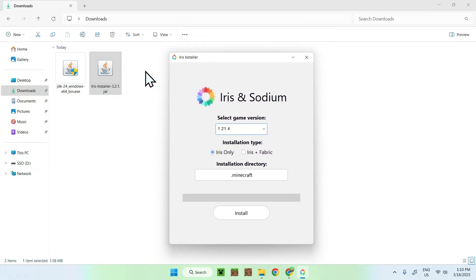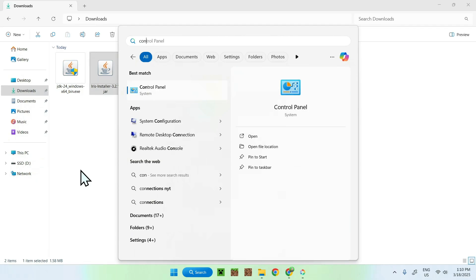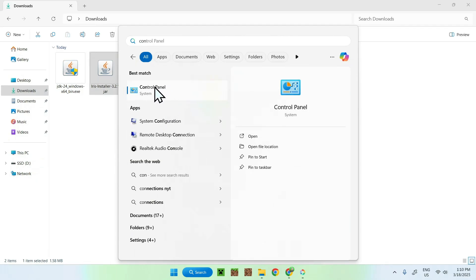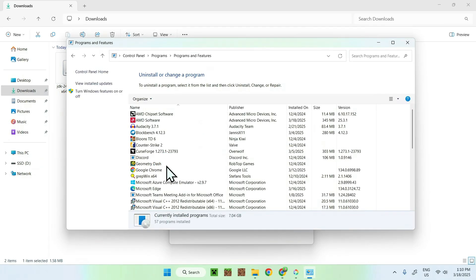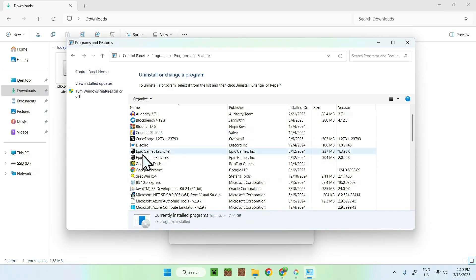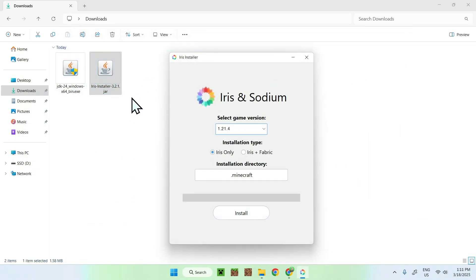That is what Java does. If you want to check your Java install on your computer — or installs if you have multiple — you can go to search and search up Control Panel. From there, you can go to Uninstall a Program. You'll see a bunch of programs you have, including Java 24. This is your Java that we just added, and this is what runs Java applications. That is how we download and install Java 24.